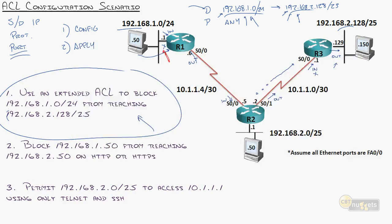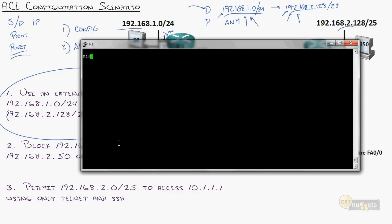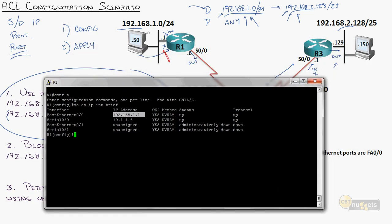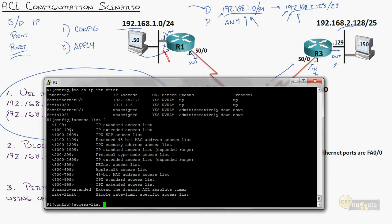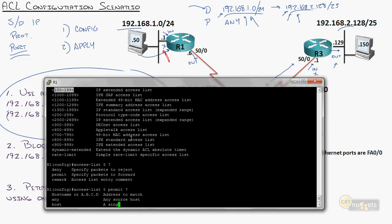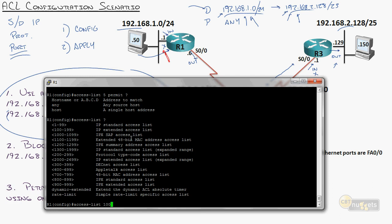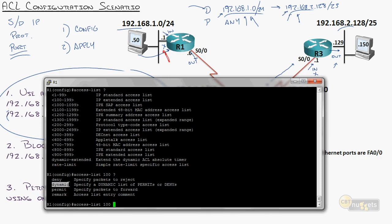Let's go over to Router 1. I'm going to start with the traditional numbered approach. Let's do a show IP interface brief for orientation. That's 192.168.1.1 — FastEthernet 0, Serial 0. I'm going to create an access list. Now we're moving into the extended range. When I do access list 100, I'm now in the extended range. Hitting question mark, I immediately see a little difference — there's a new word, 'dynamic,' but we won't use that.